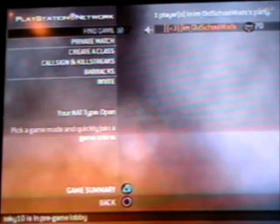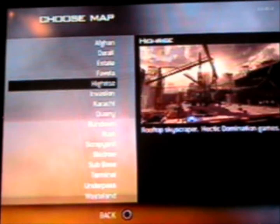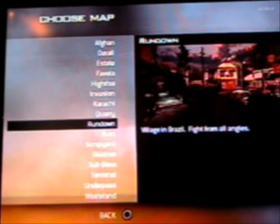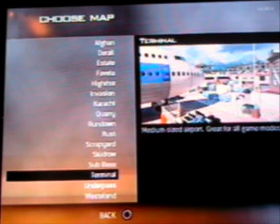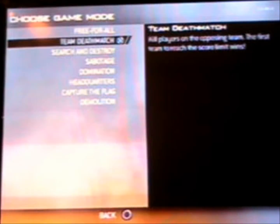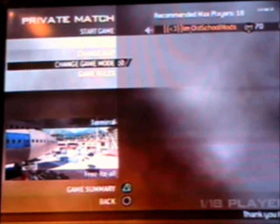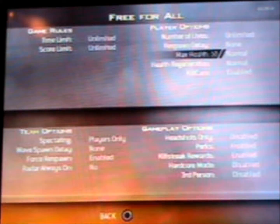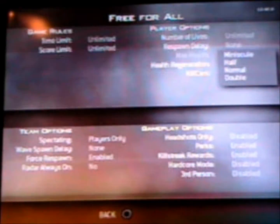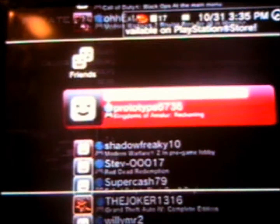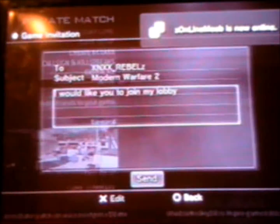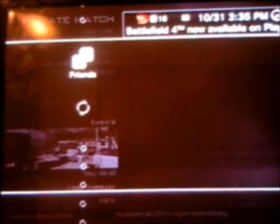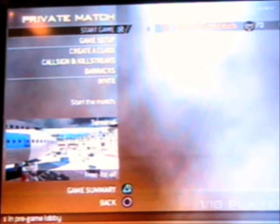Anyways, you just go to private match, set up your game. So I'm going to go to, let's see, Terminal, game mode free-for-all, game rules unlimited time, unlimited score. Okay, invite some friends, start the game.